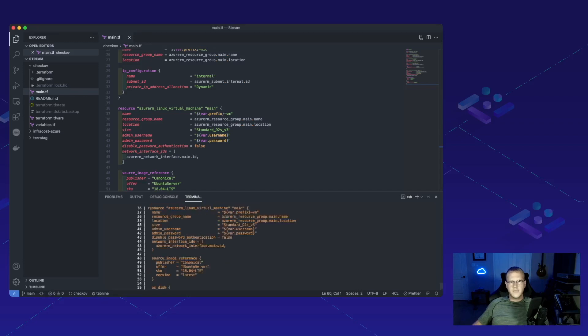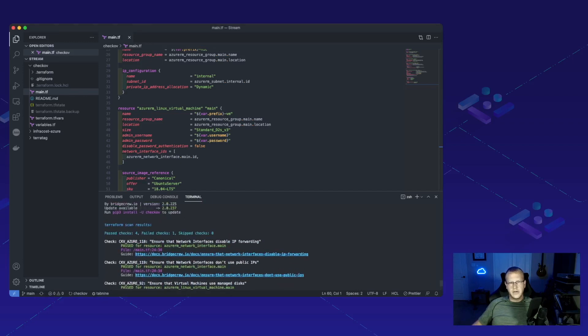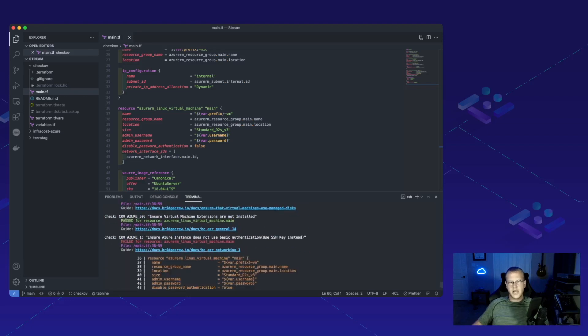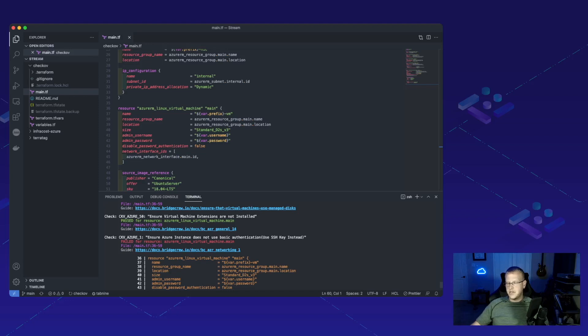Well, it looks like we have a problem here. If we come and see, we have four pass checks and one failed check. The check that failed was ensure Azure instance does not use basic authentication. We definitely don't want that to happen.